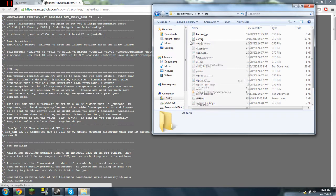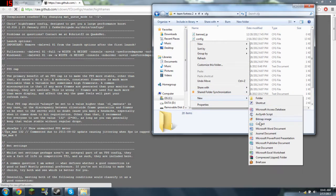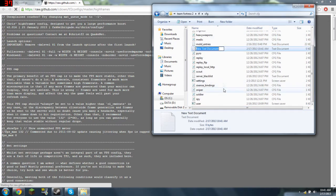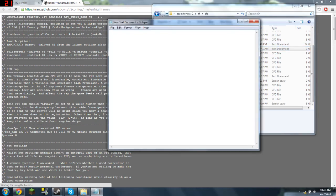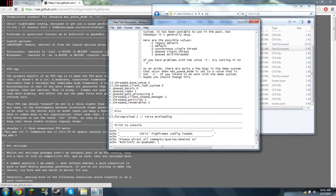Right-click, New, Text File, and just open it, and Control V.